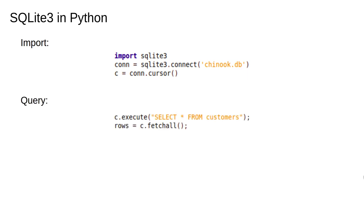To actually execute the query, we use c.execute and pass the string SELECT * FROM customers to it. We then call the cursor's fetchAll function and capture the output in the variable rows. After fetchAll returns, rows is a list of tuples, each tuple corresponding to a row of the table.